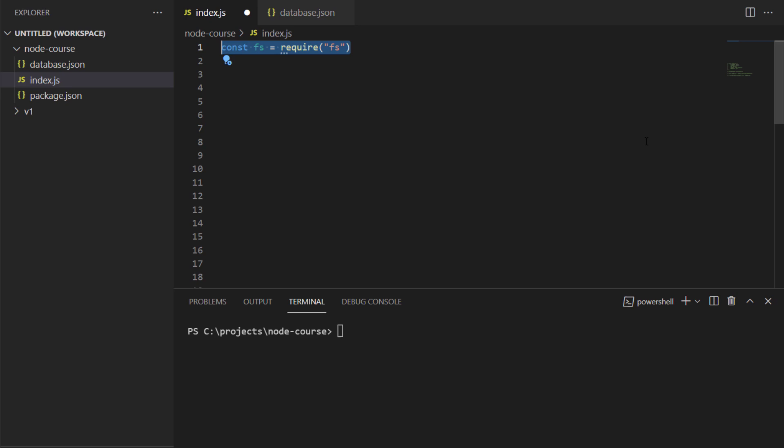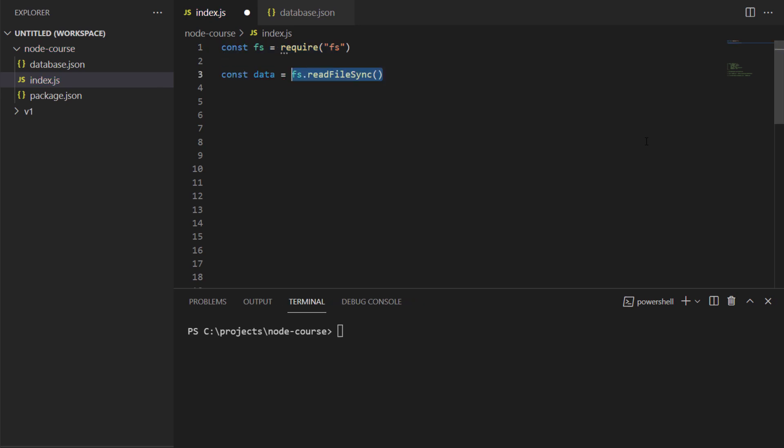I'm going to create a constant called data and set that equal to fs.readFileSync, and the first argument would be my database.json file, and the second argument would be utf-8.